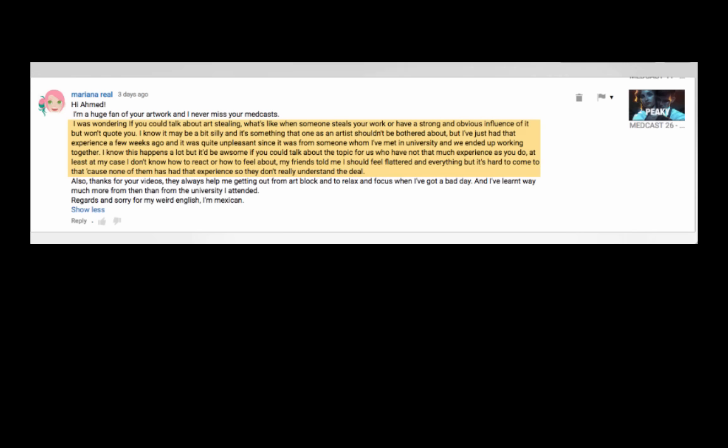Mariana Rial asks, I was wondering if you could talk about art stealing. What's, like, when someone steals your work or have strong and obvious influence of it but won't quote you? I know it might be a bit silly and it's something that one as an artist shouldn't be bothered about. But I've just had that experience a few weeks ago and it was quite unpleasant since it was from someone who I've met in a university and we ended up working together. I have dealt with this before. Of course it's annoying, you know, having gone to, I was in art school, I was at art center, and there were certain people, I'm not going to mention any names, who often would kind of just sit around and wait for me to do something and they'd sort of copied it. Like, come on, dude. And they still do it. You know who you are. And so, I've come to just accept the fact that it's going to happen. I can't just sit there and call them out.